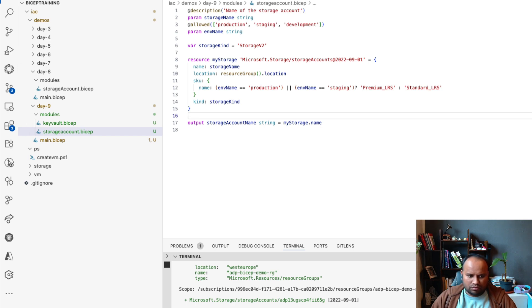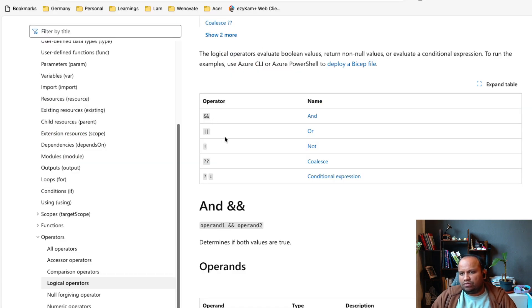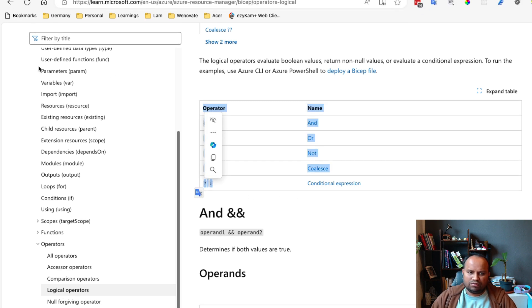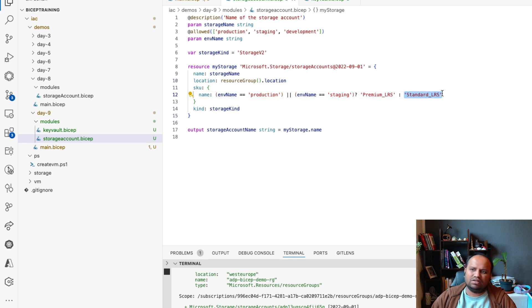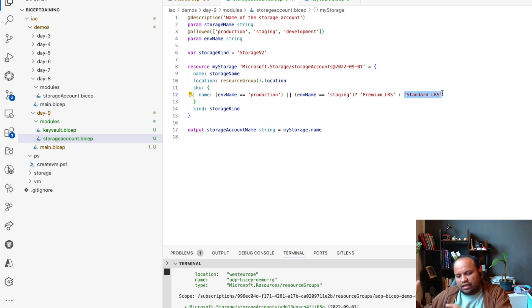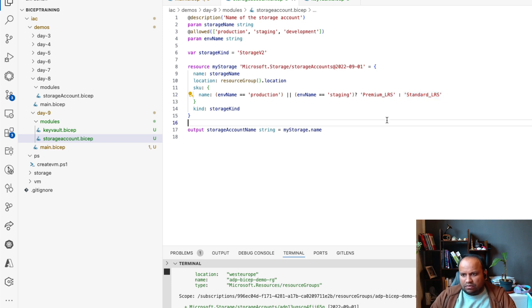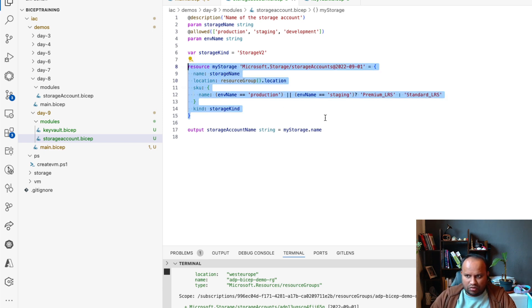You have different operators: and, or, not, coalesce operator, conditional expression. We are already using conditional expression here. If you look at it — it's a kind of if-else statement: if this part is true, then this is the value, otherwise this is the value. This is the conditional expression — you can think of it like an if-else statement, but it's just a ternary: if or else, that's it. This is the way you can use logical operators.